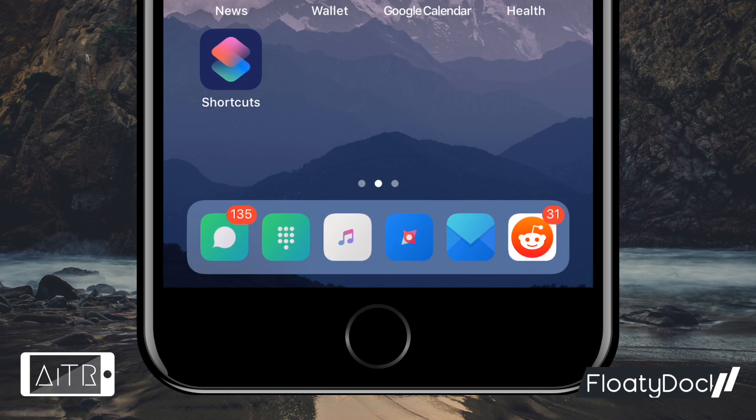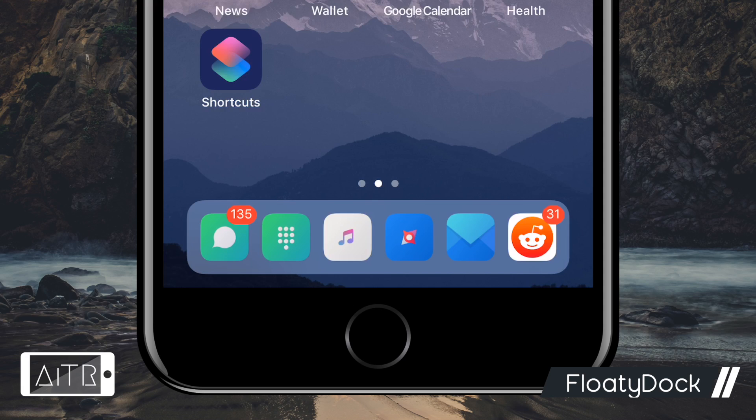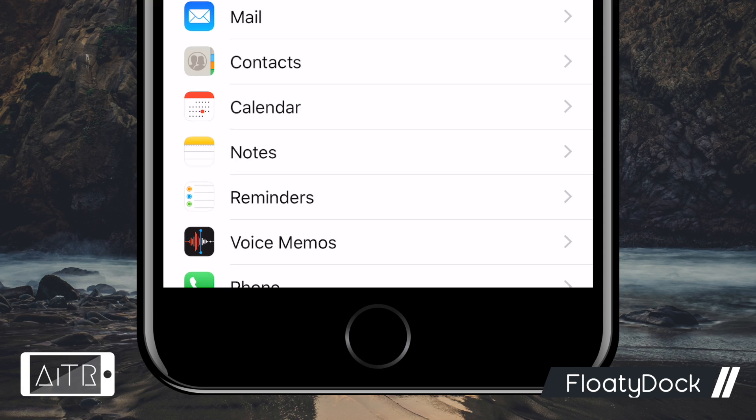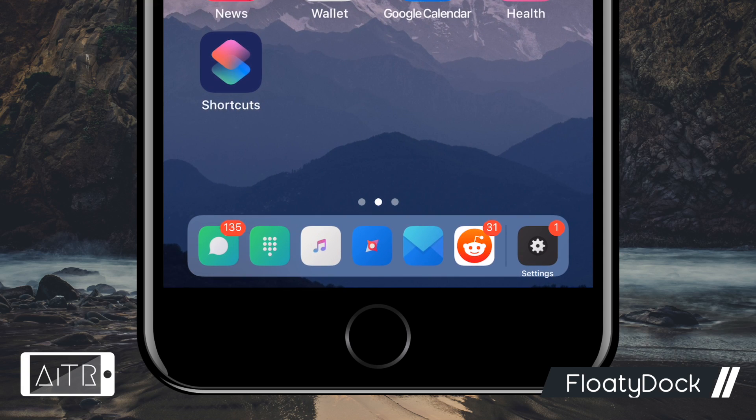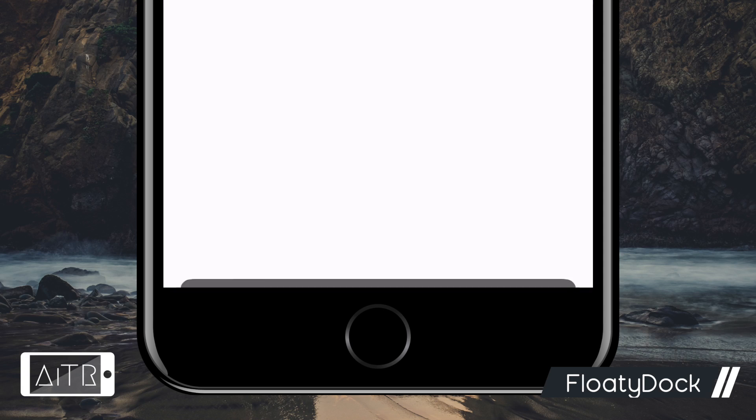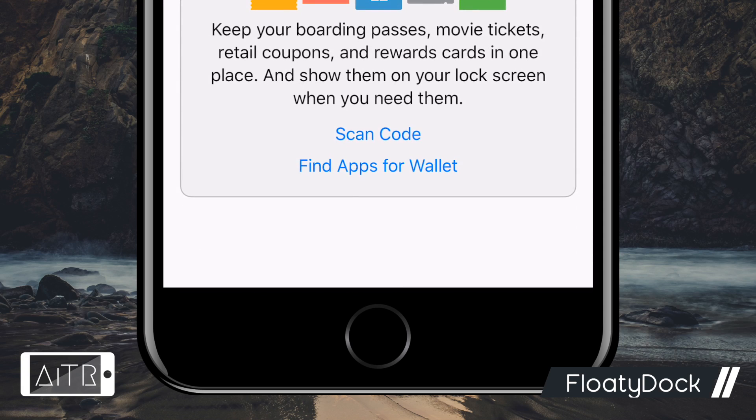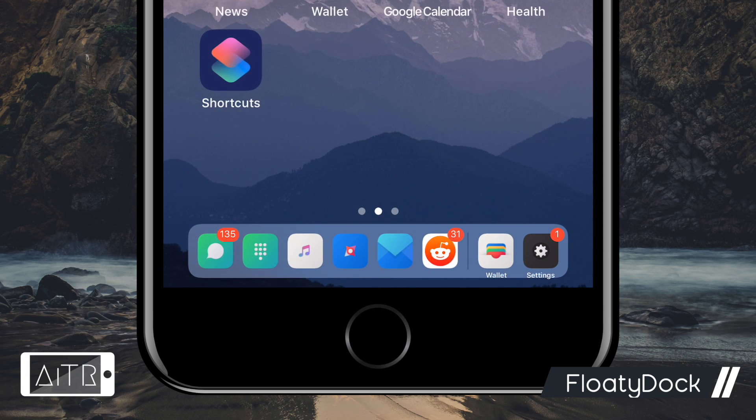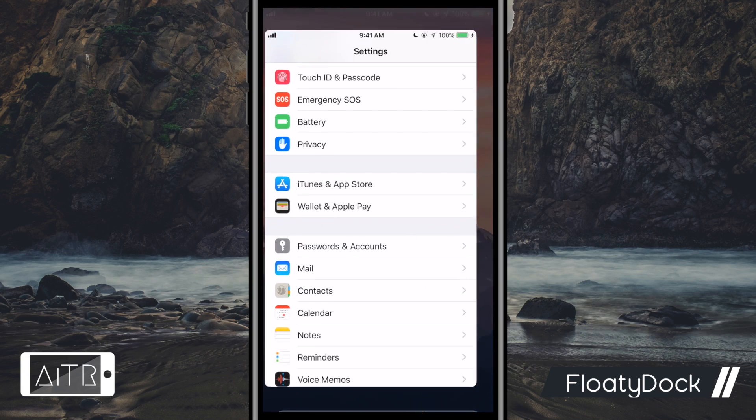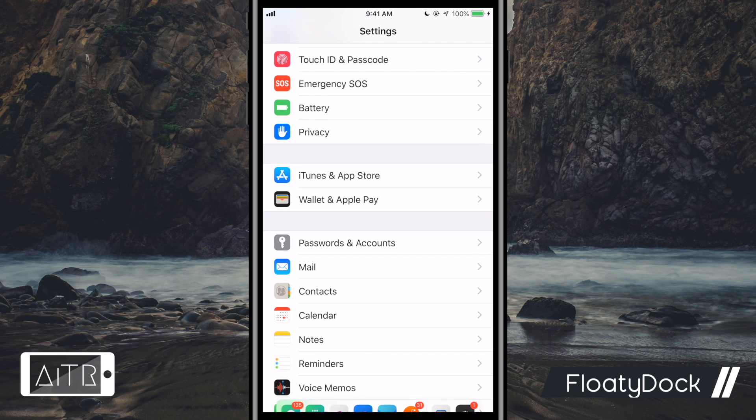The next tweak I have for you is called Floaty Dock. Now this tweak gives your iDevice a floating dock look. With Floaty Dock, you can add a recently used application section to your dock. It also allows you to simply slide up from the bottom left or right of your screen to use your dock from within any application.